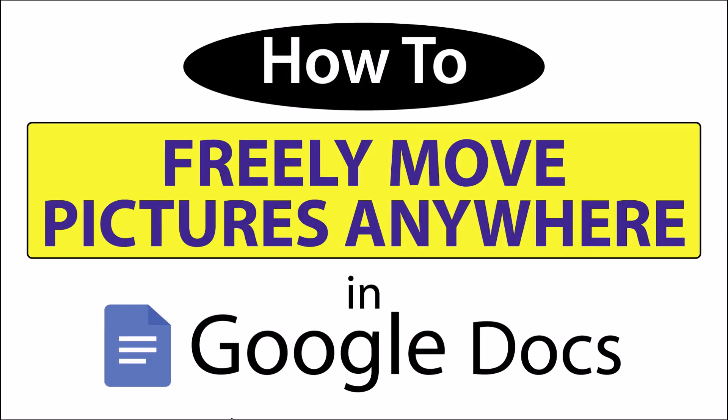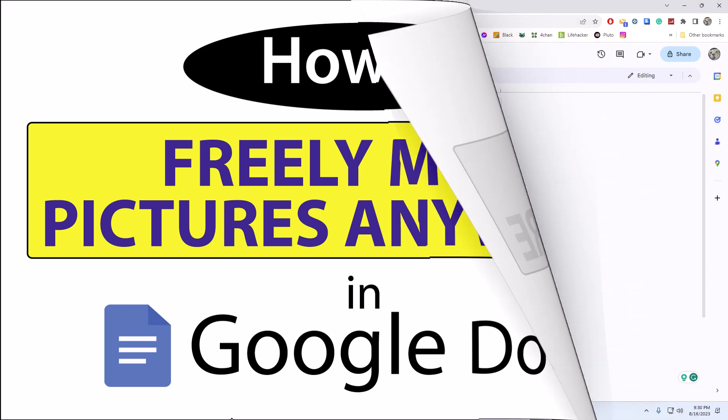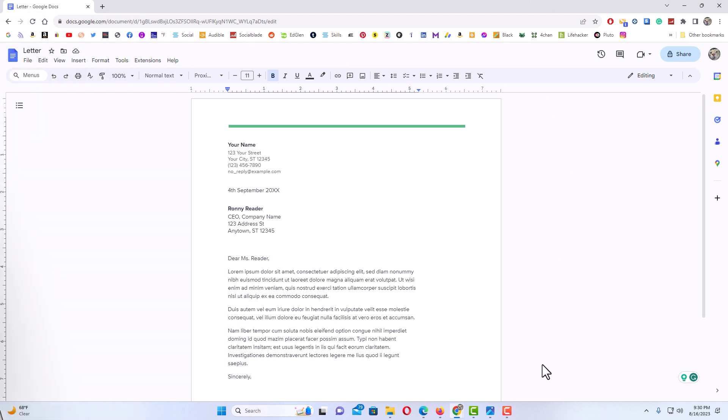This is a video tutorial on how to freely move pictures anywhere in Google Docs. I'll be using a desktop PC for this. Let me jump over to my browser. I have Google Docs open now.